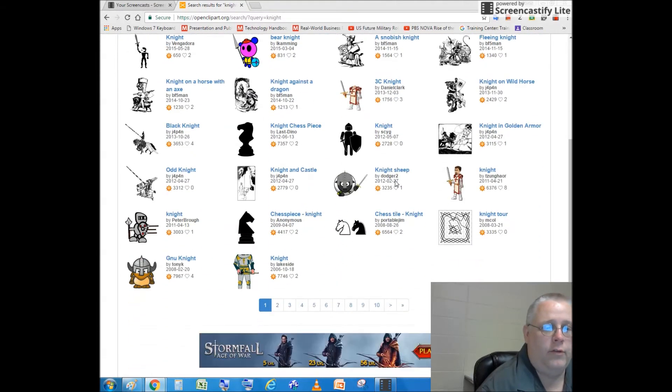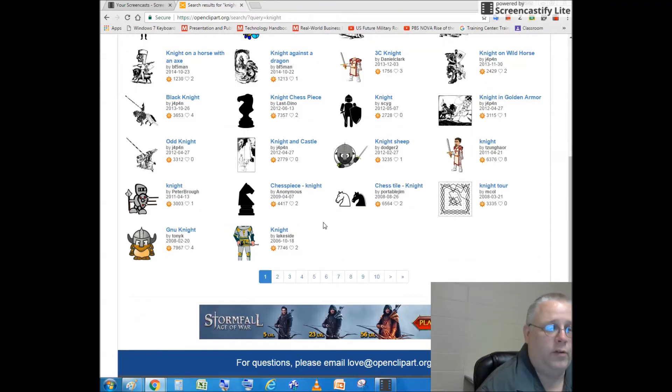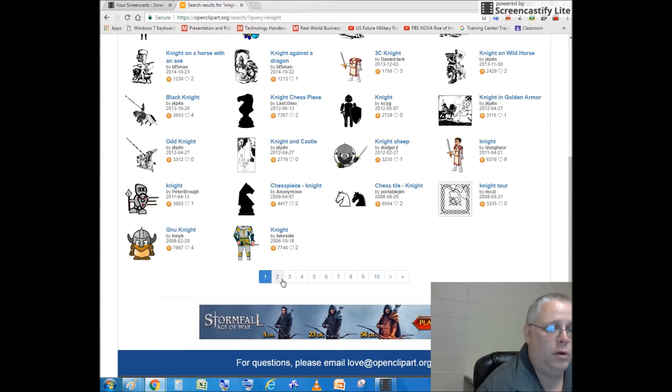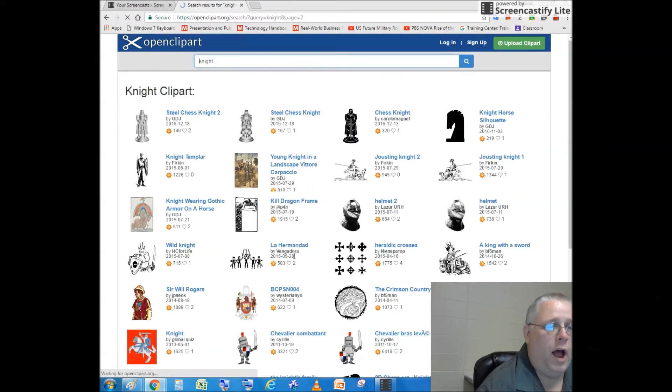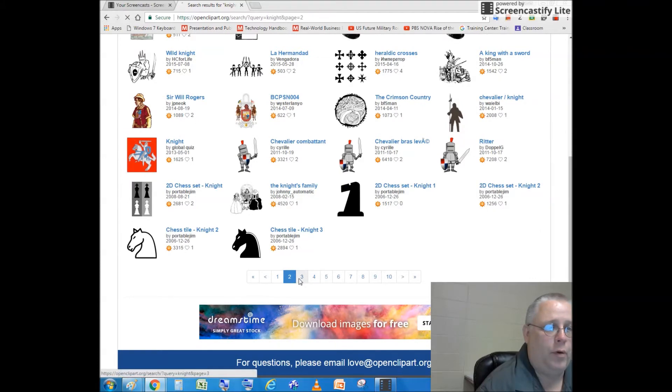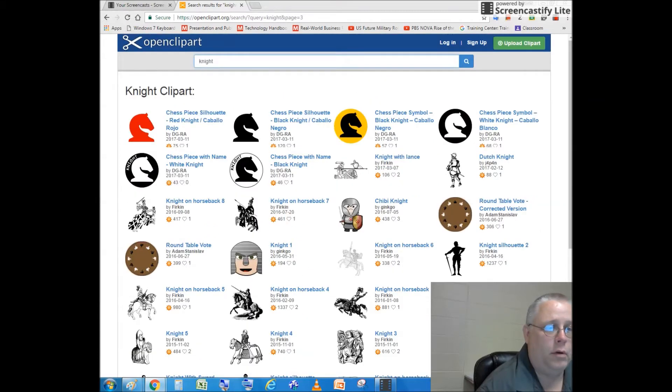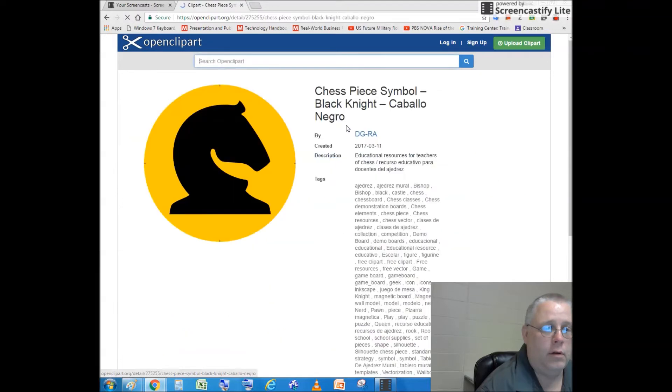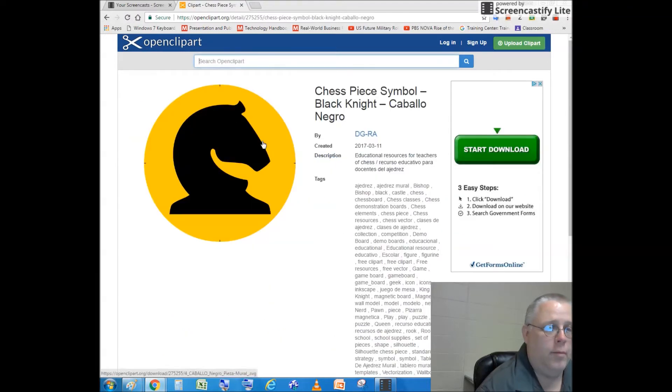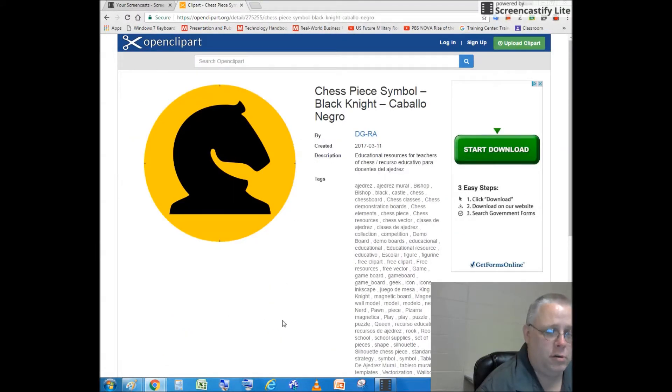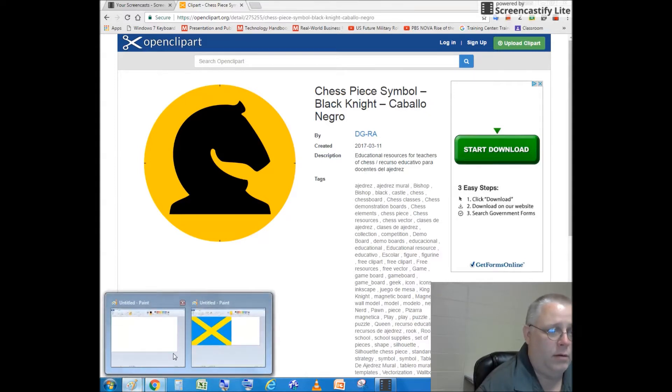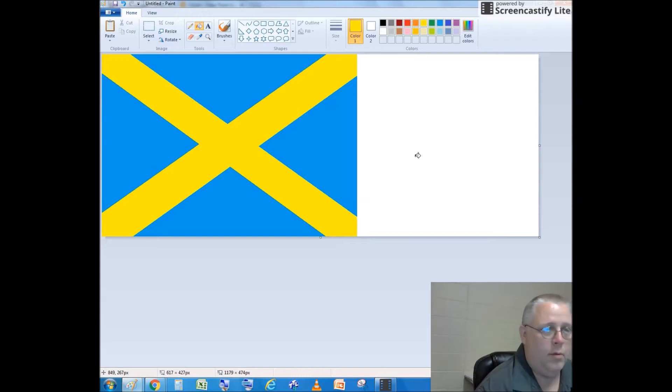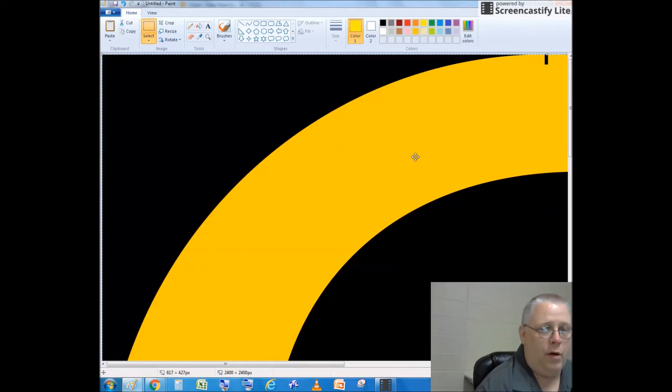Now, you'll notice there's a bunch of pictures of knights and I look through, but I want mine to remain extremely simple. I like this symbol right here. I'm going to right click, copy image, go back to paint, and copy it on.